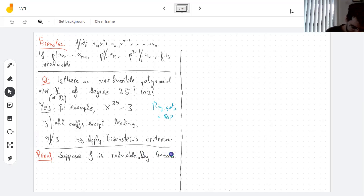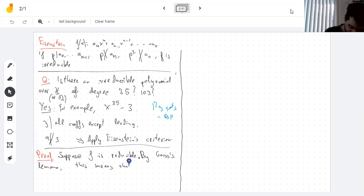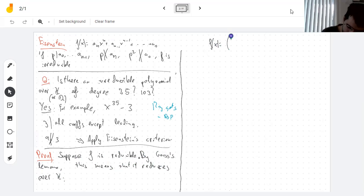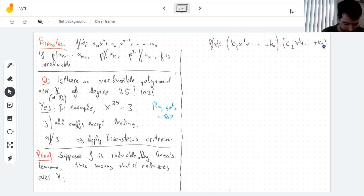The first thing is that by Gauss's Lemma, reducibility over ℚ implies reducibility over ℤ, so f(x) is going to be the product of two polynomials with integer coefficients. All the numbers are integers and the leading terms should be nonzero.